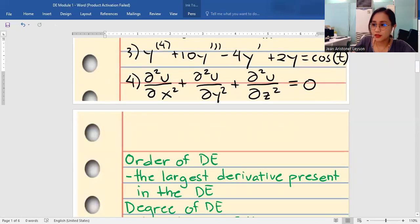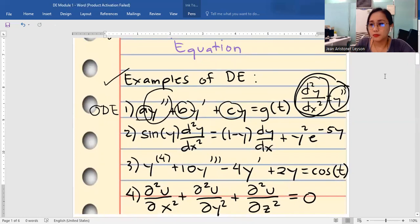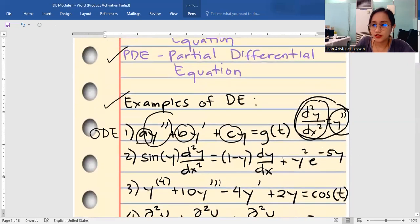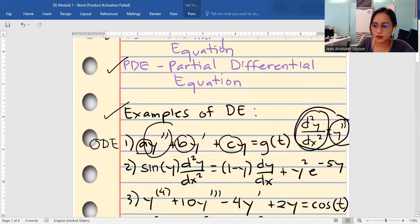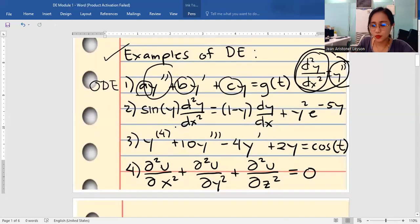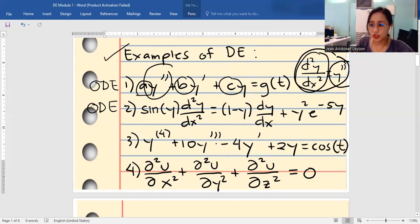For number two, we have sin(y) · (d²y/dx²) = (1 − y)(dy/dx) + y²·e^(−5y). Number two is also an ODE, because it does not contain any partial derivatives.